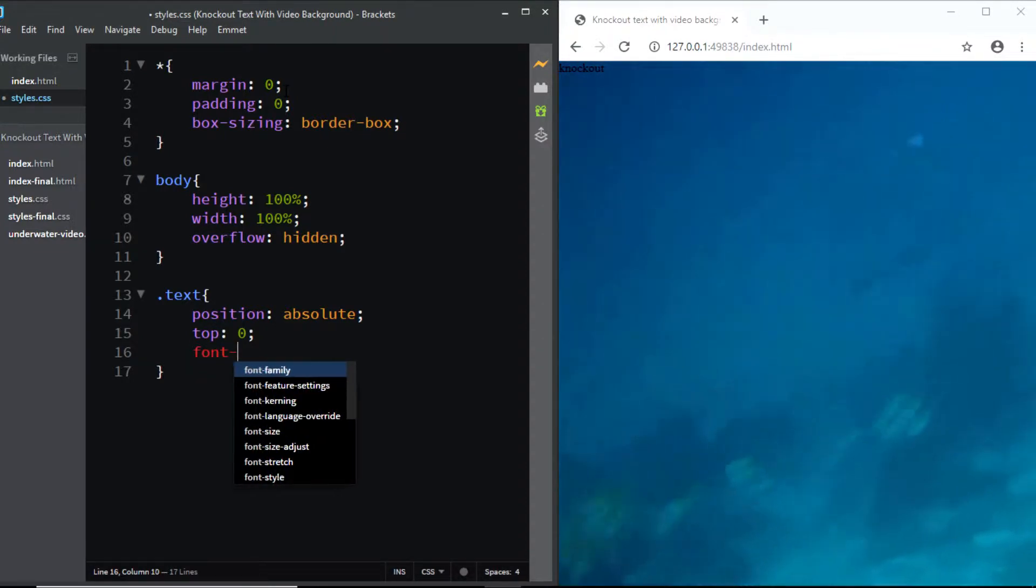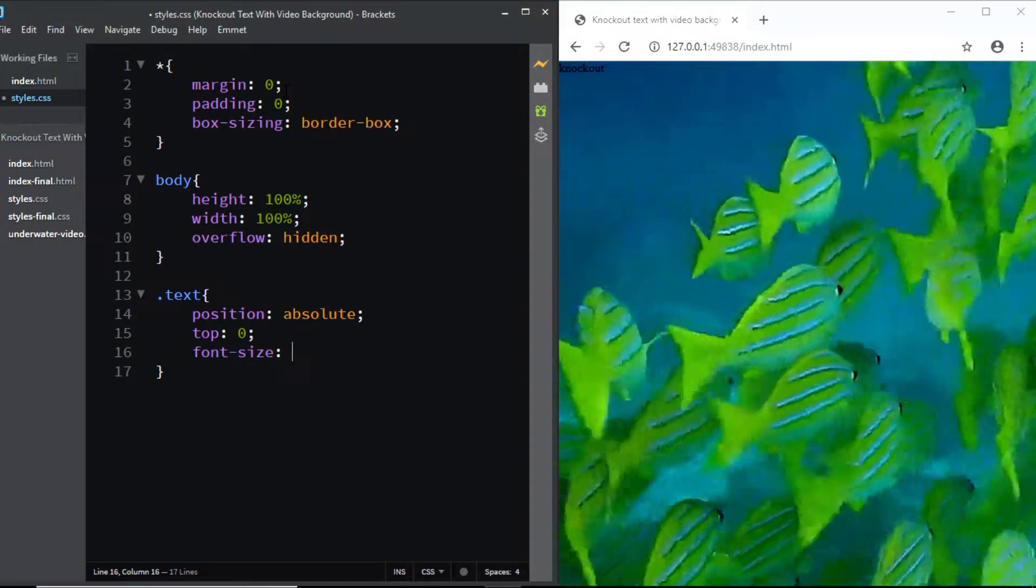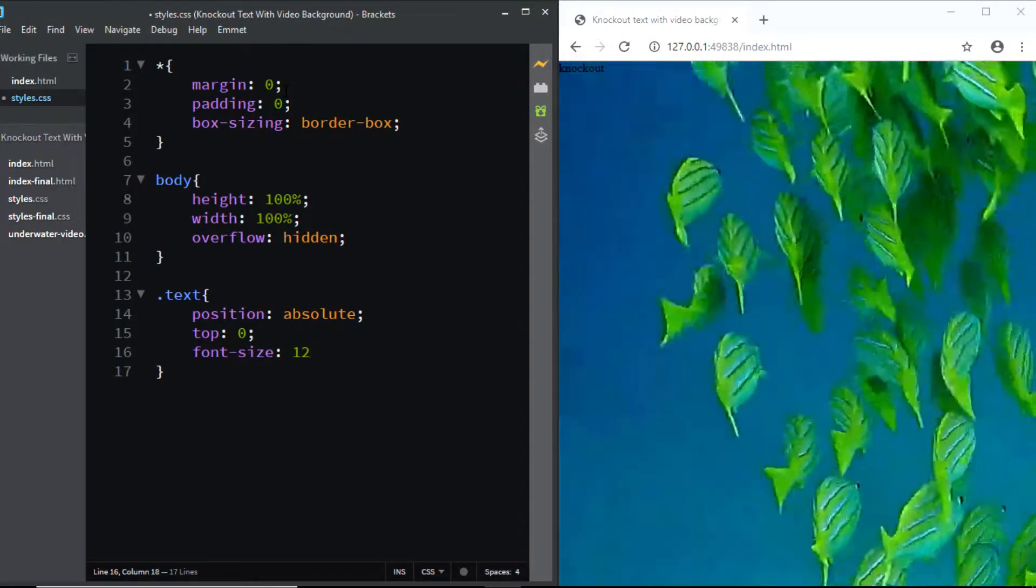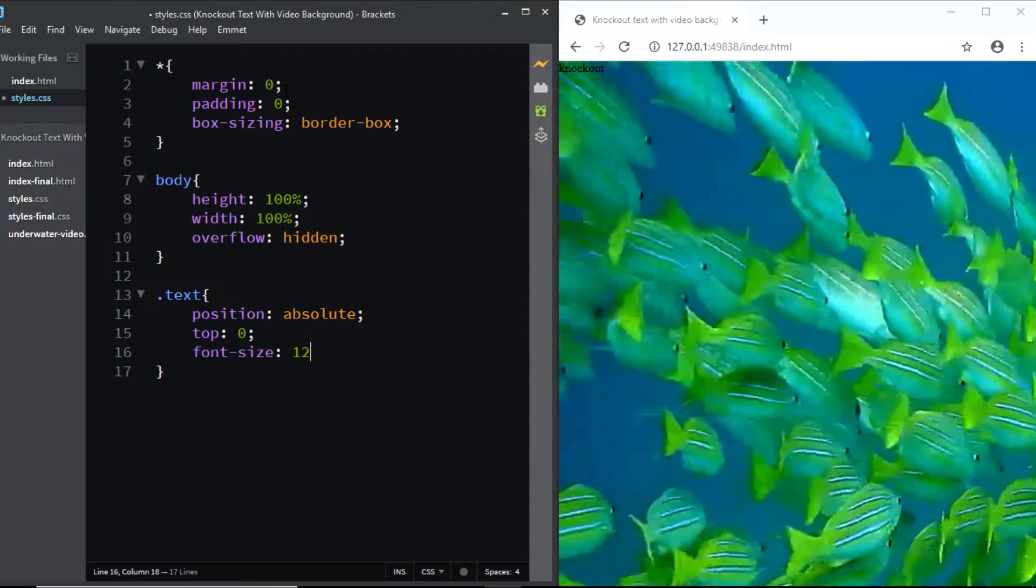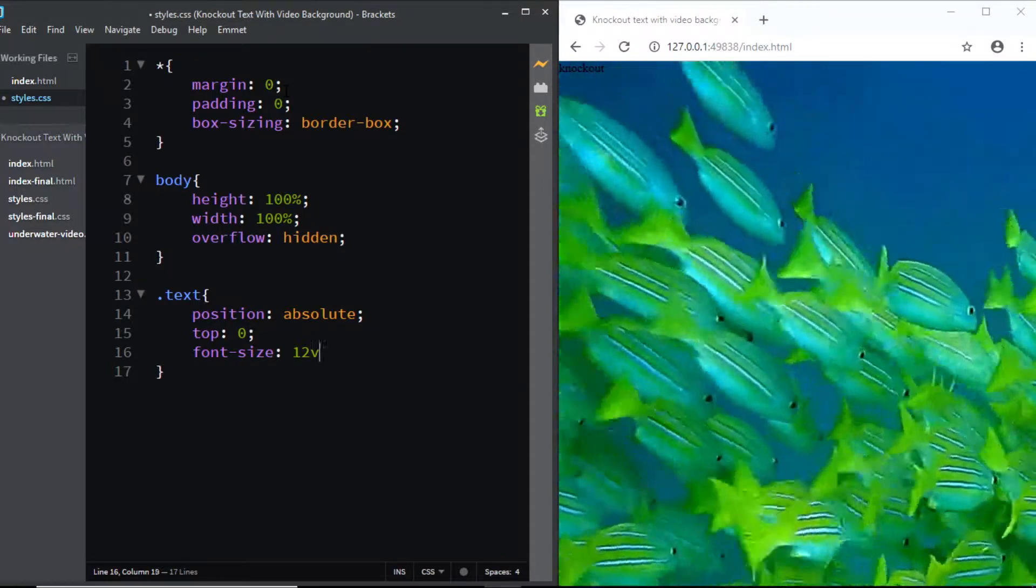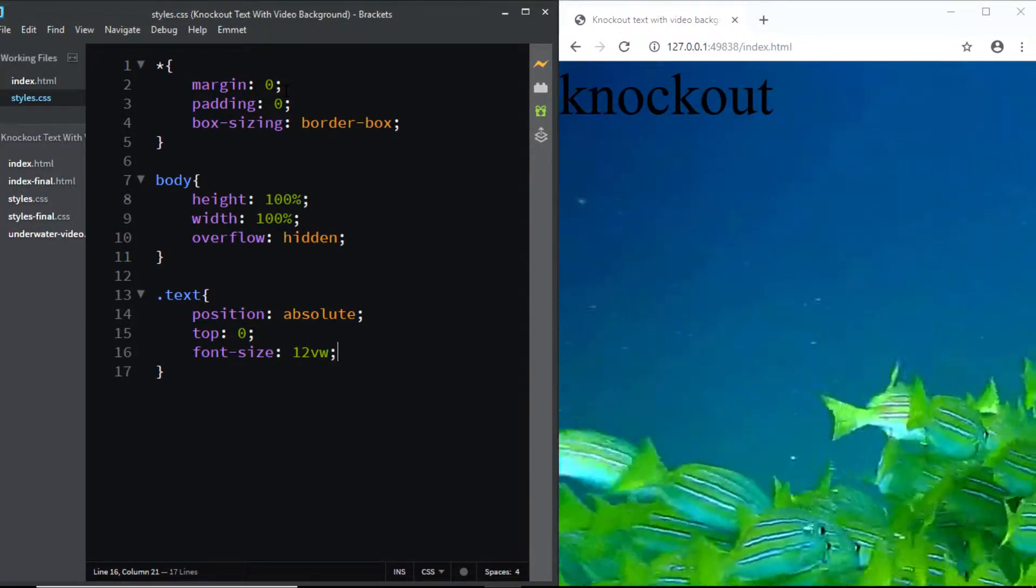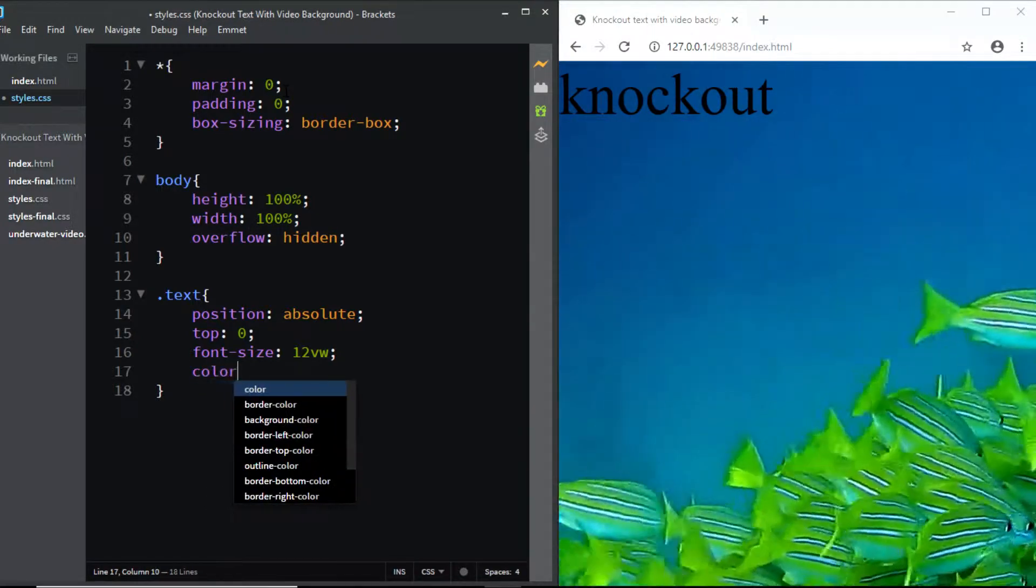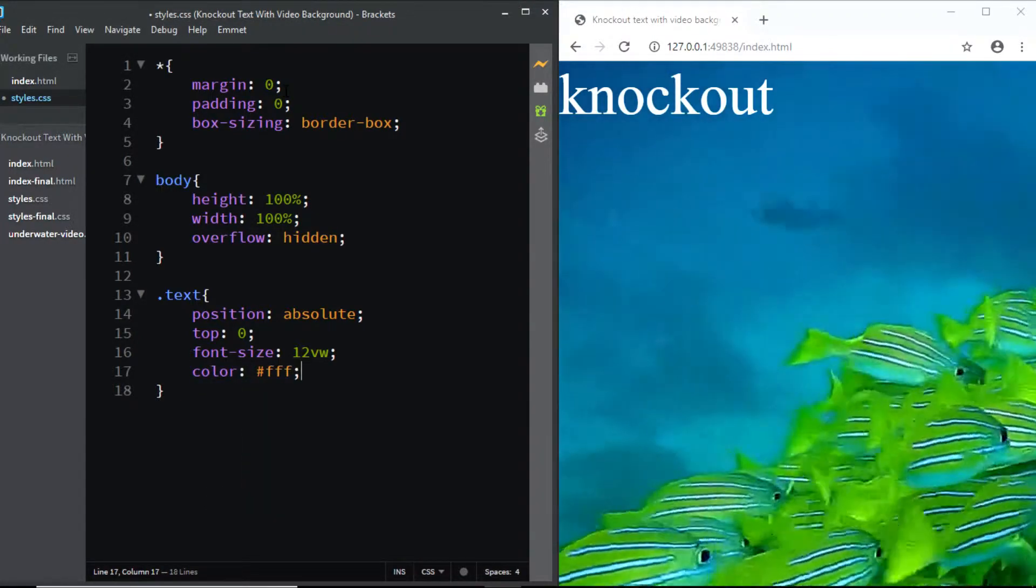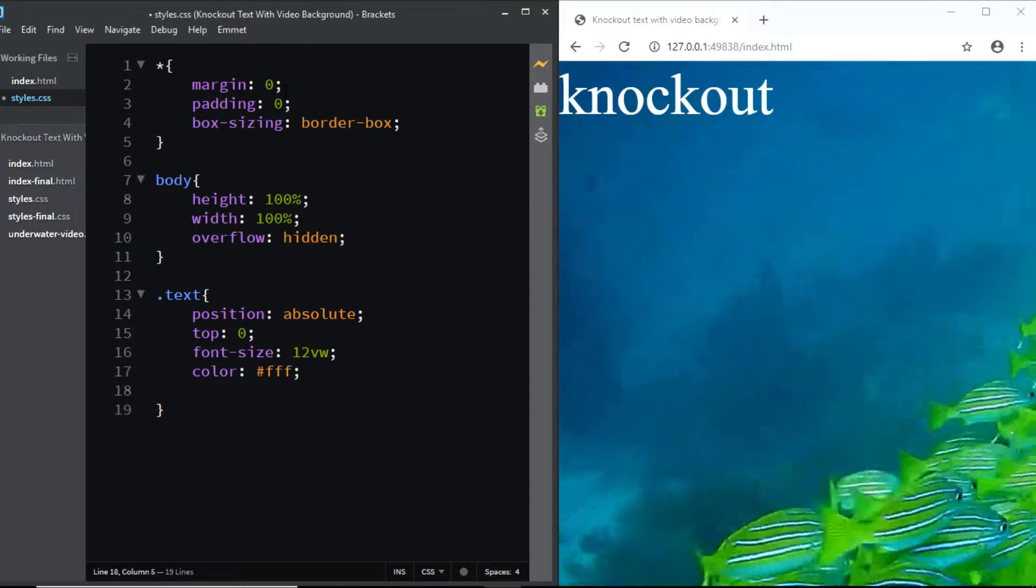So I'll say font-size: 12 and the unit I'm going to use is viewport width because I want the text to be responsive. Next we'll change the color of the text to white and we'll give it a black background.